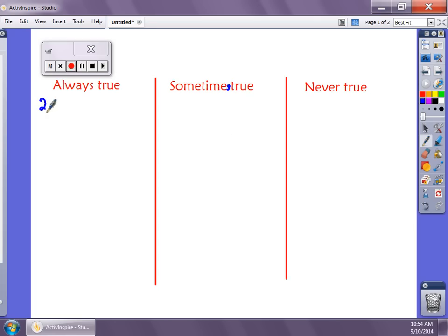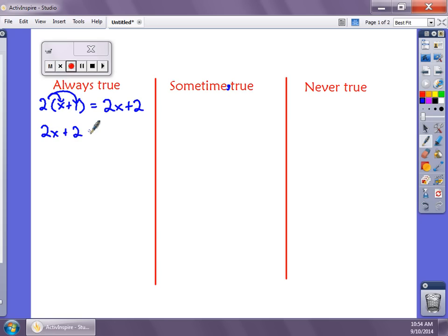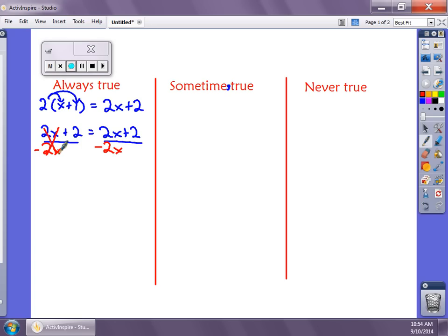For Always True, if I write an equation like 2 times (x + 1) equals 2x + 2, and we go to solve it — we distribute first — we get 2x + 2 equals 2x + 2. You'll notice that both sides are actually the same. If we didn't see that and we subtract 2x from both sides, the x terms cancel, and then subtracting 2 from both sides leaves us with 2 equals 2.